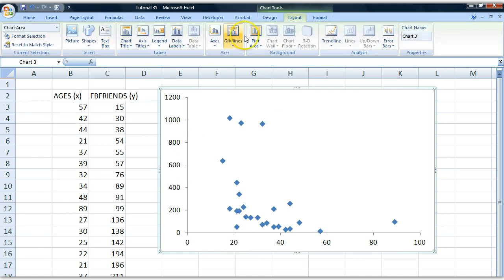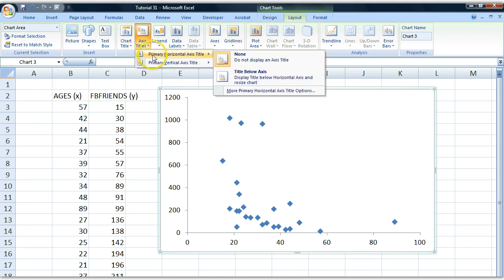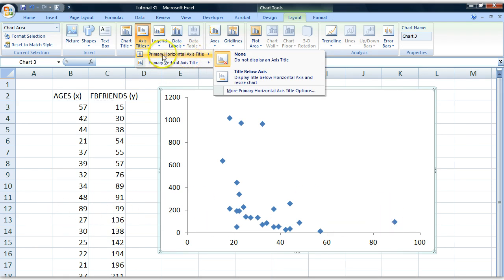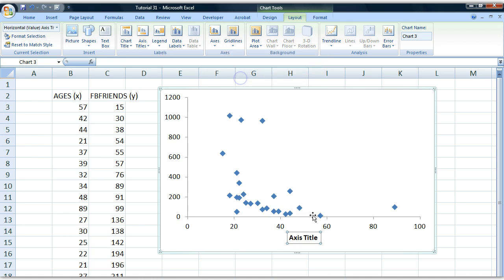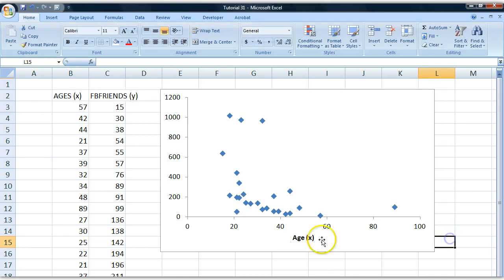In these options I choose Axis Titles. For the primary horizontal axis title, and horizontal means that something goes as the horizon just like this, I'll choose title below axis and I get a little box where I can type in the title, which is going to be age. I can even write x here in parenthesis to be extra clear.